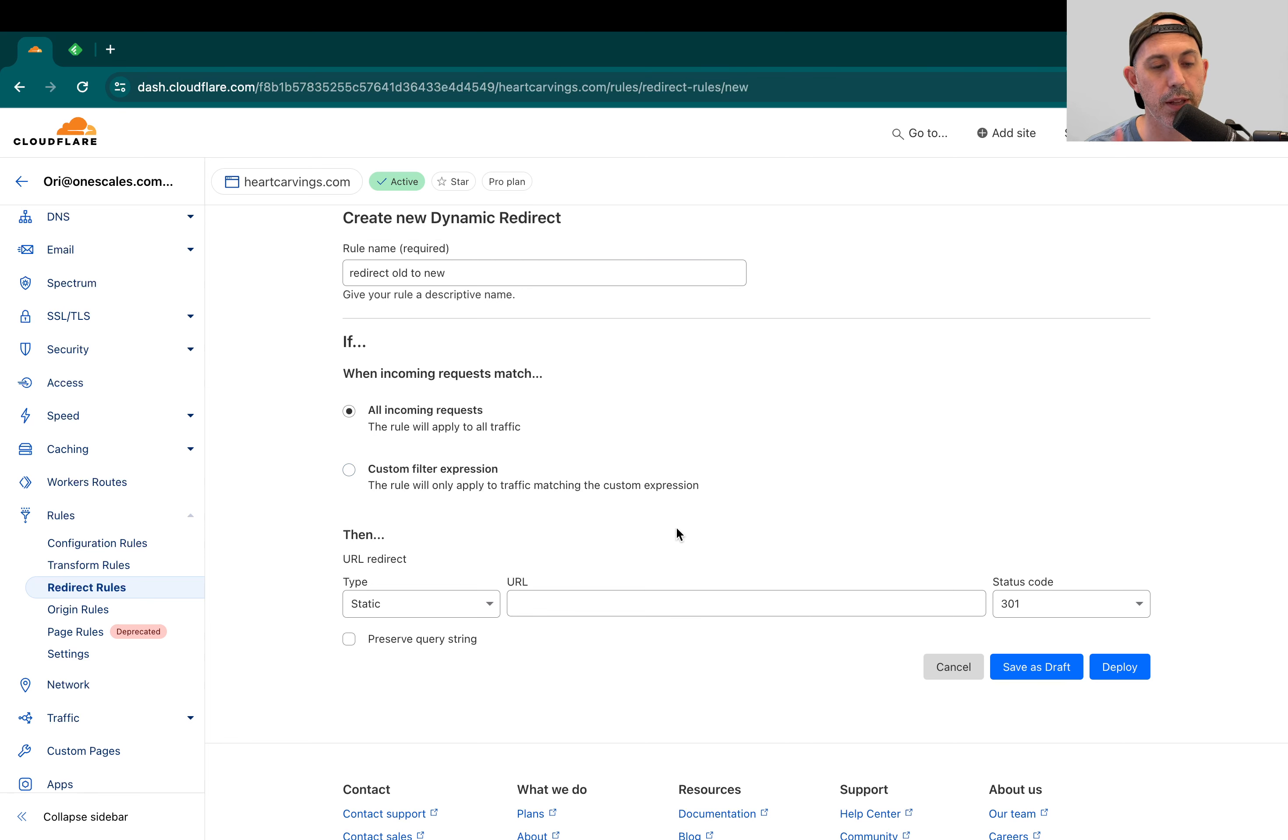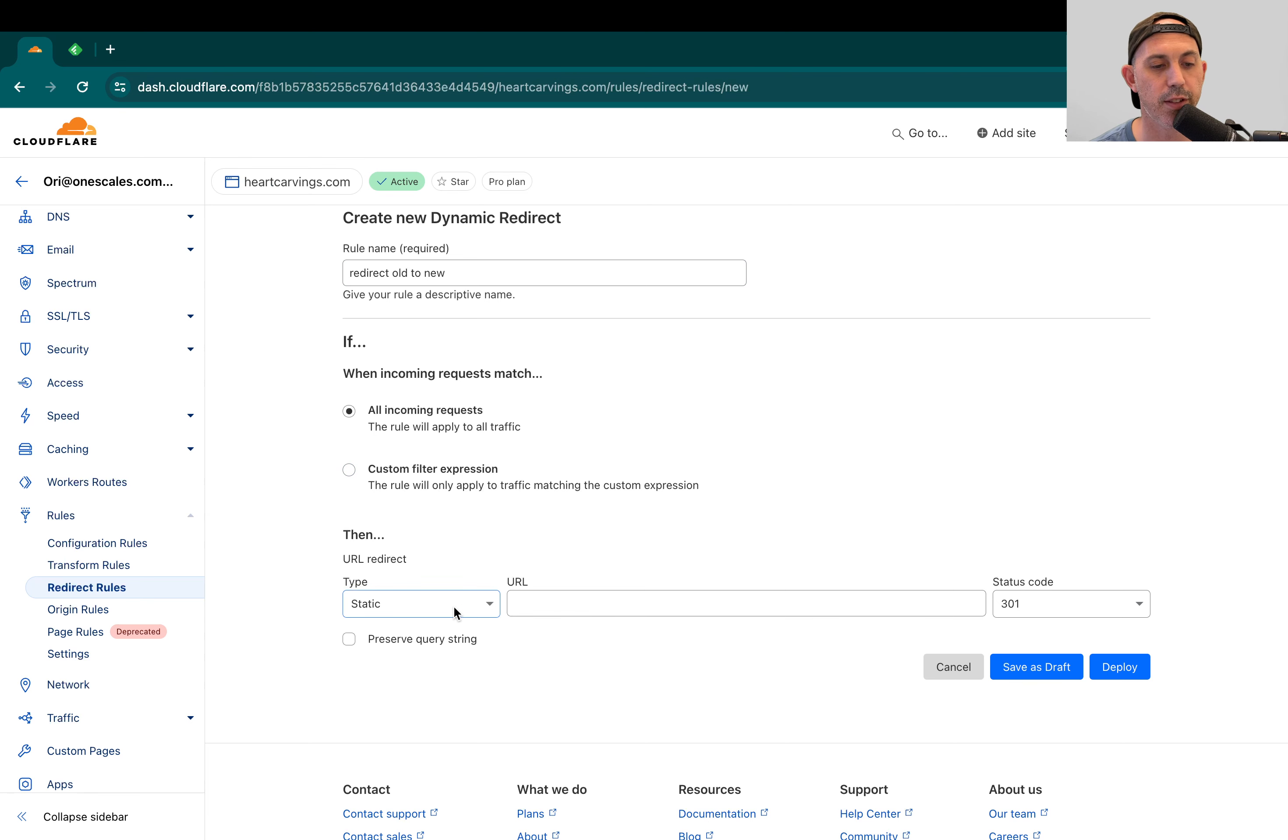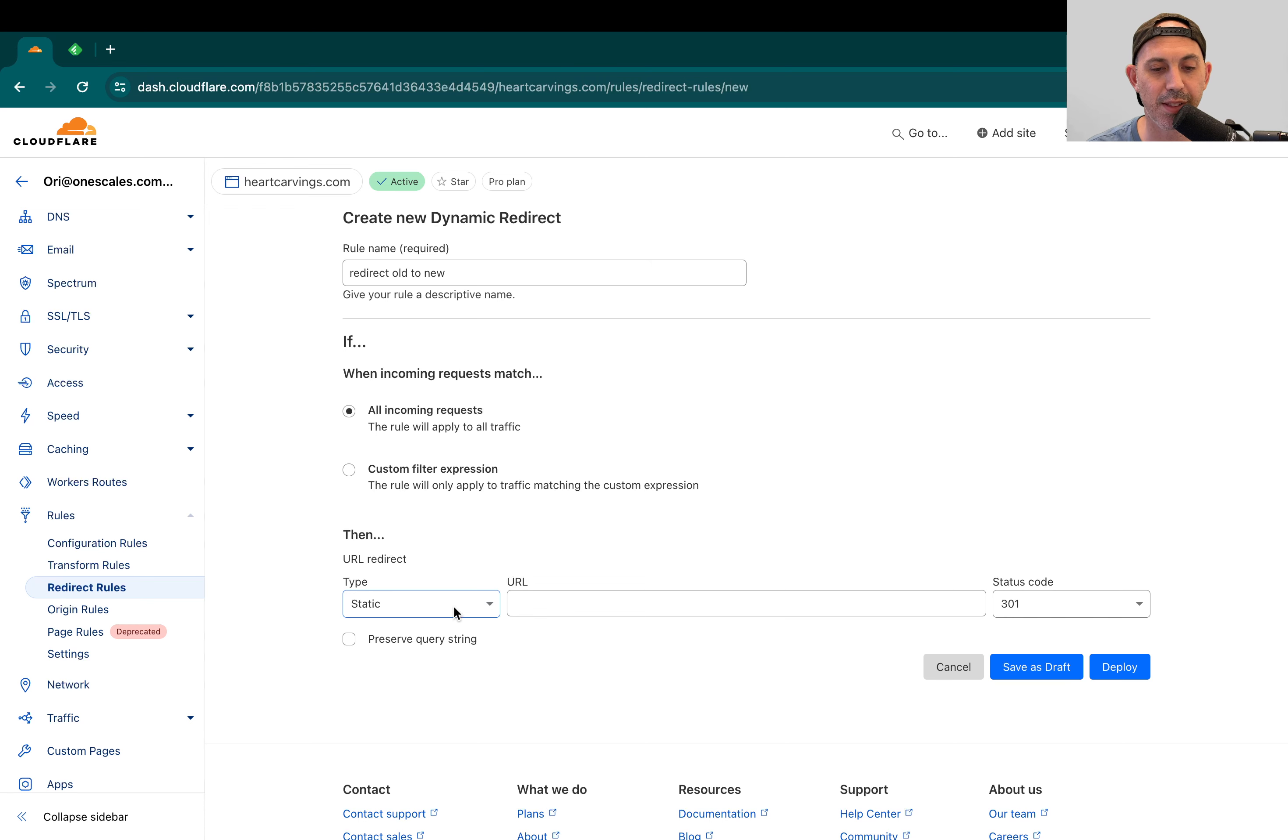I want all the pages on the entire domain of heartcarvings.com, as you can see on the top. So there's going to be two scenarios. Number one is if I want to redirect all of my pages, no matter if it's the About Us page, the contact page, the sitemap, the homepage.